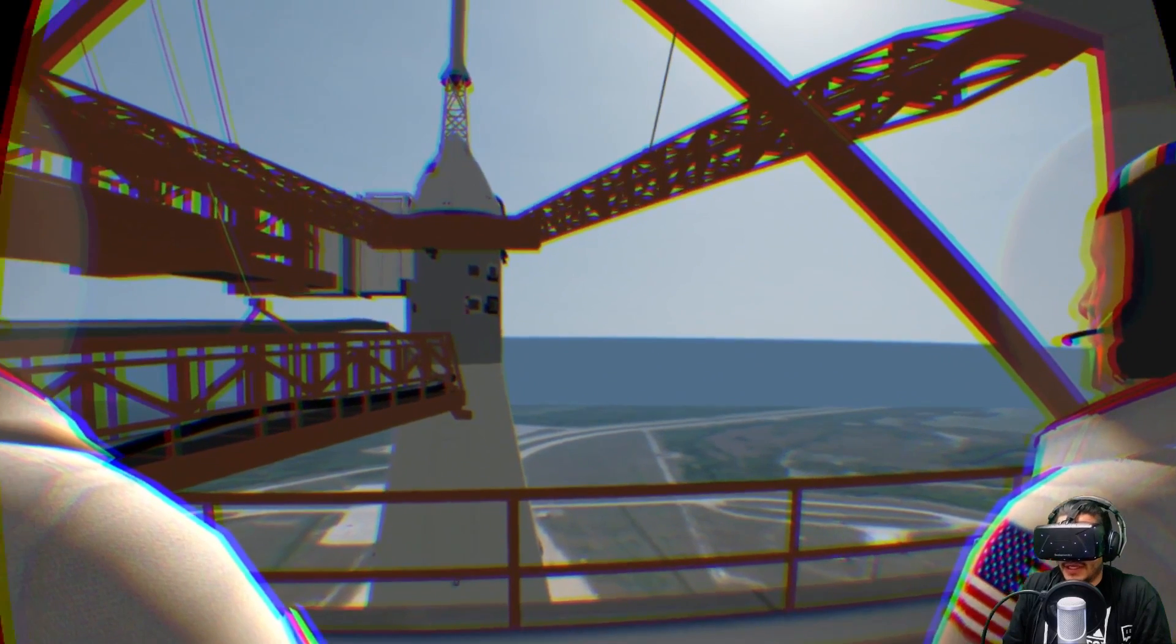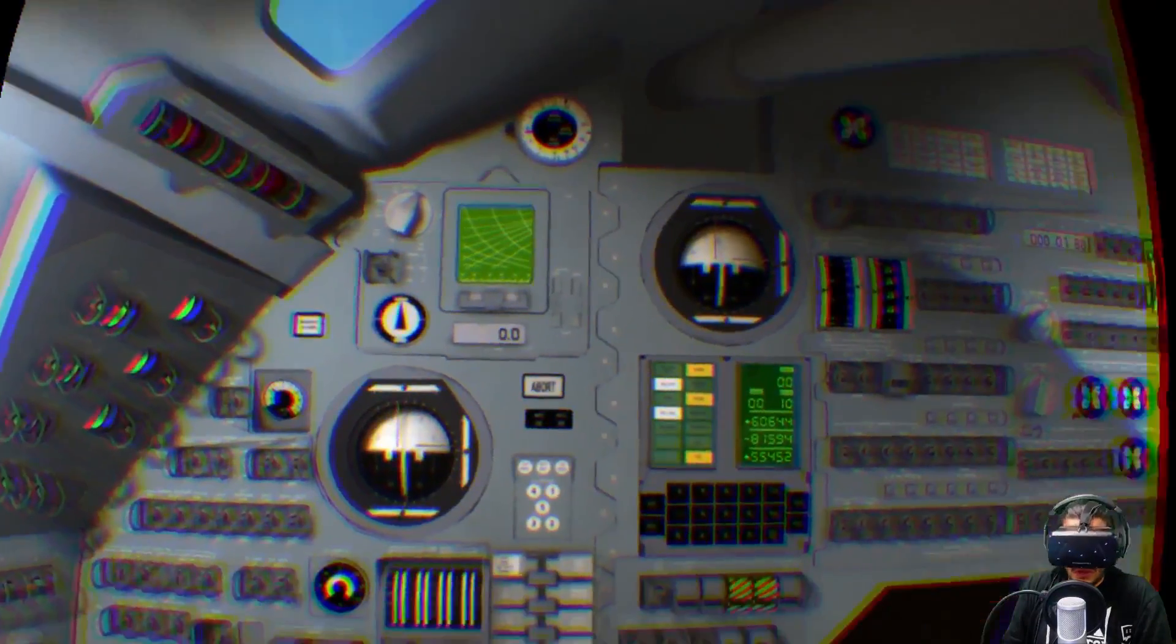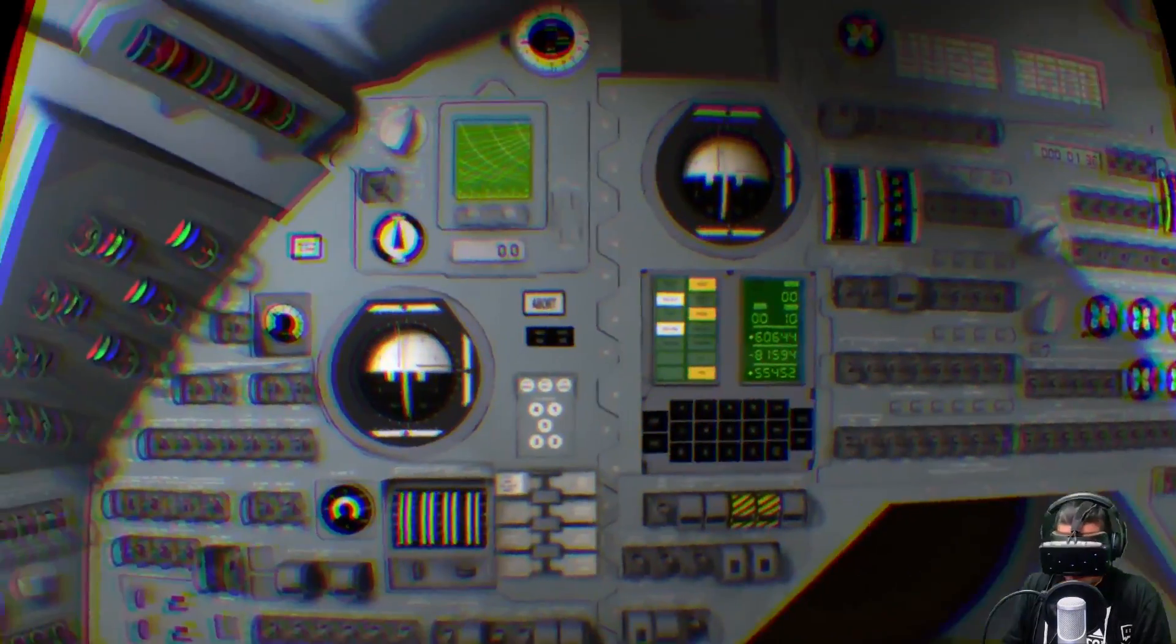Yeah, just this idea that you're riding an elevator to the top of this ship to climb in to go to space. It's pretty cool. Oh, alright, now we're in it.